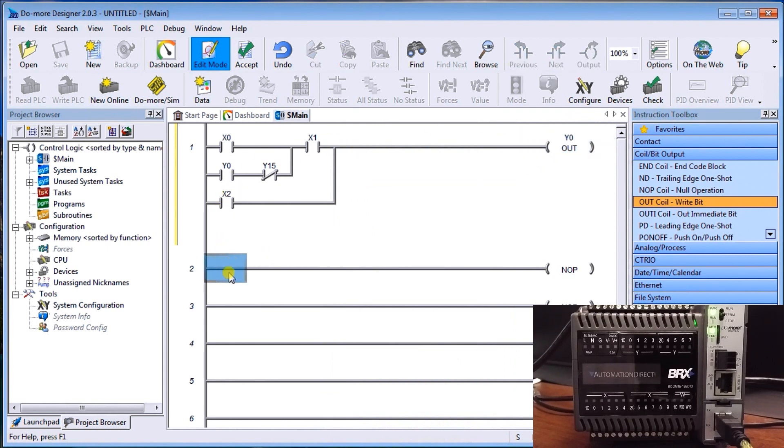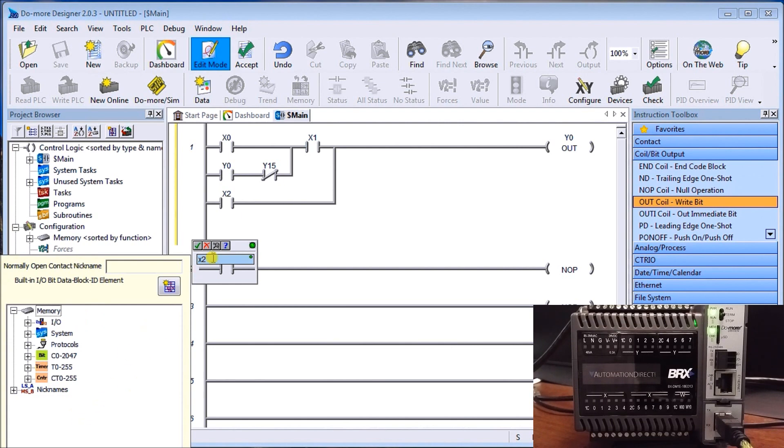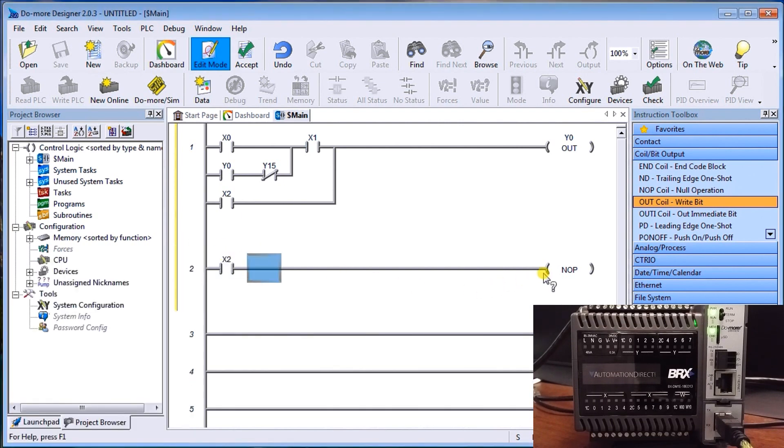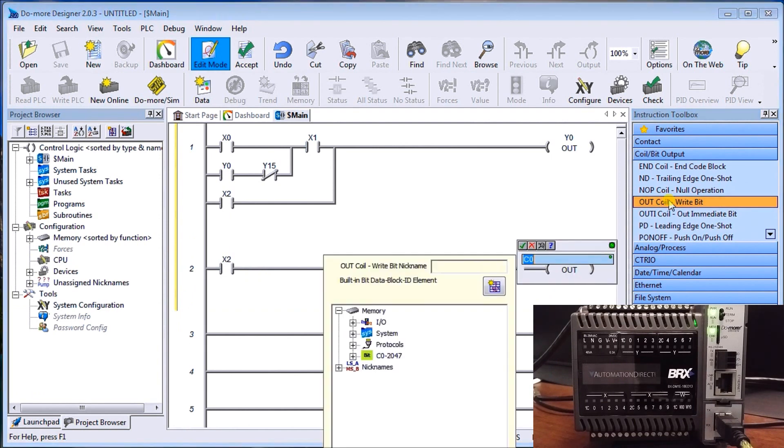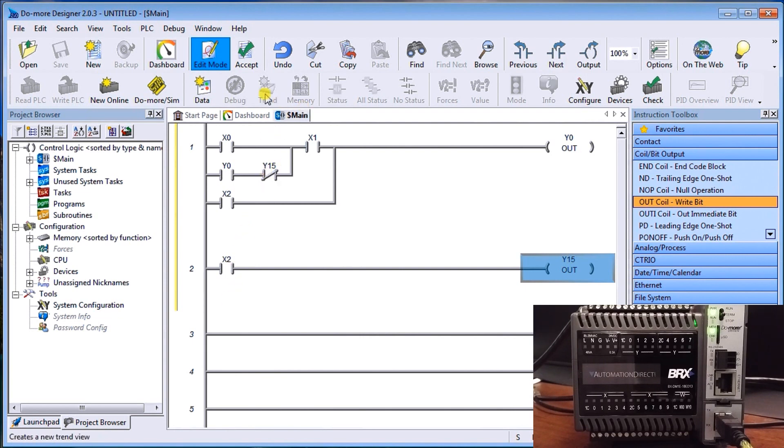The second line, we'll go to rung number two, and we will put our jog circuit, which is our jog push button, which is going to be x2. And you'll notice down here again, it actually will call up what we have available to us. X2, we'll hit OK. Our output, we'll actually put now y15. Okay, and so that is our project. That's what all of our instruction is. This is a start stop jog circuit.